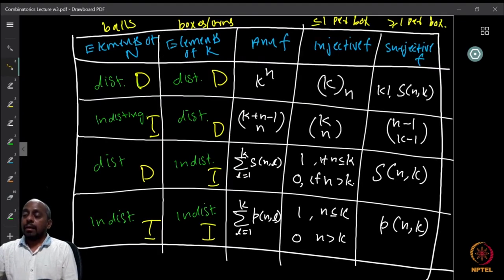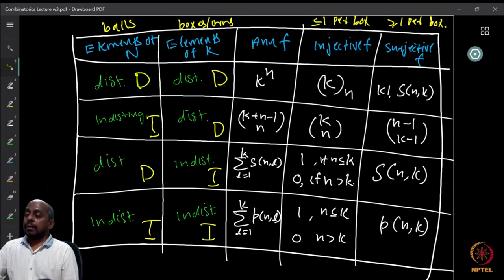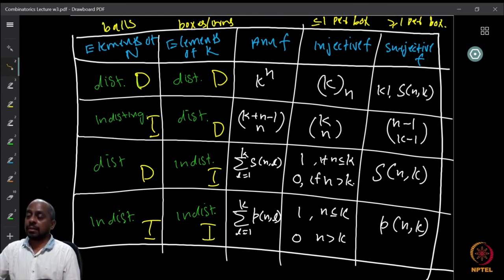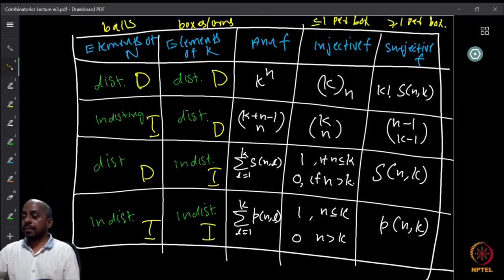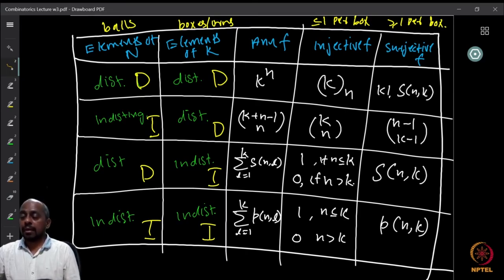So we now have the full table. We have balls which are distinguishable or indistinguishable, boxes which are distinguishable or indistinguishable, and the three function types: unrestricted distribution, at most one per box (injective), and at least one per box (surjective). These are the 12 cases of the 12-fold way, and we have filled up all the entries — each was covered in our previous classes. This is a nice way to collect so many different counting questions into the same framework of distributing balls to bins.